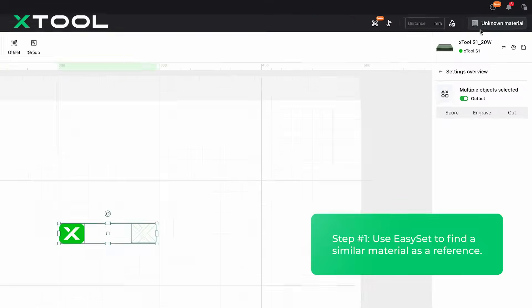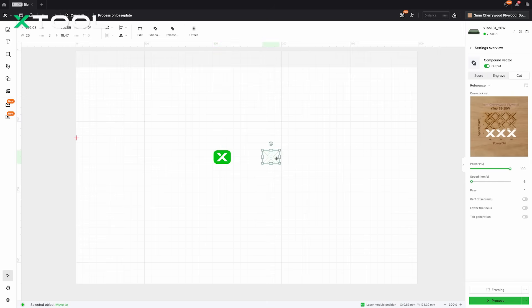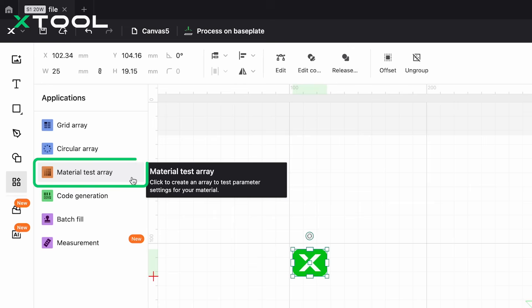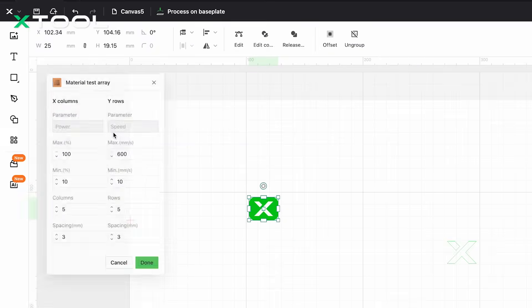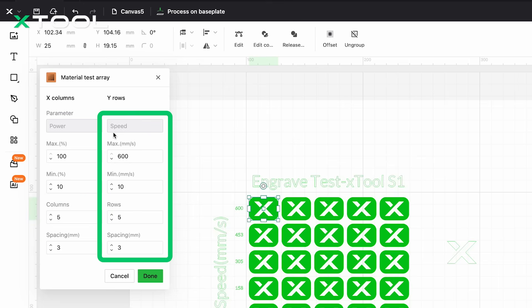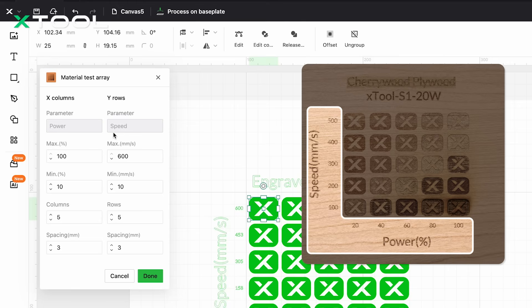What we can do is look up a similar material — in our case, cherrywood plywood. In XCS, select the object you want to test, then click the application icon on the left and choose the Material Test Array function. Material Test Array is a super handy tool in XCS that quickly generates a matrix of parameter combinations for power and speed. In the function panel, on the left you can set the range for power, the number of tests, and the distance between each test element. On the right, you'll see similar settings for speed.